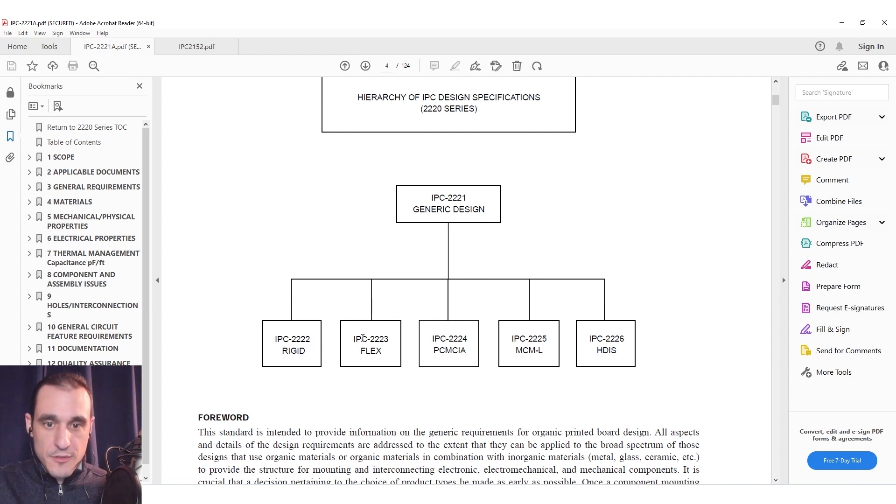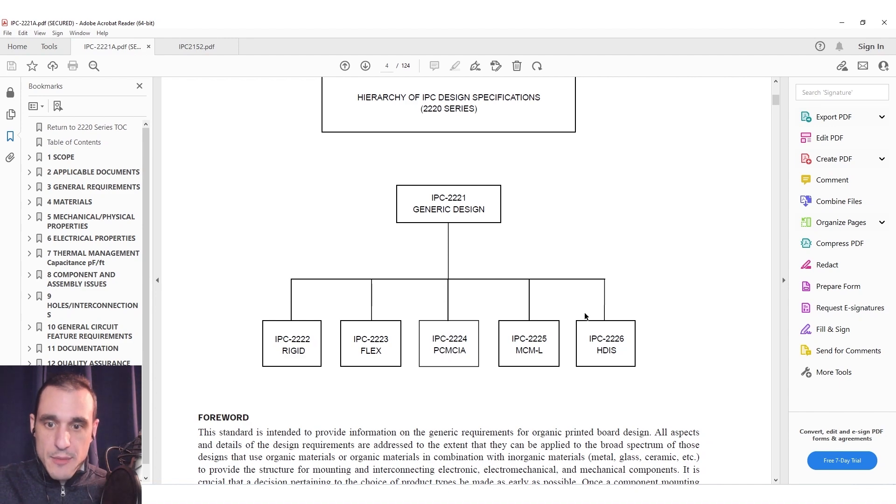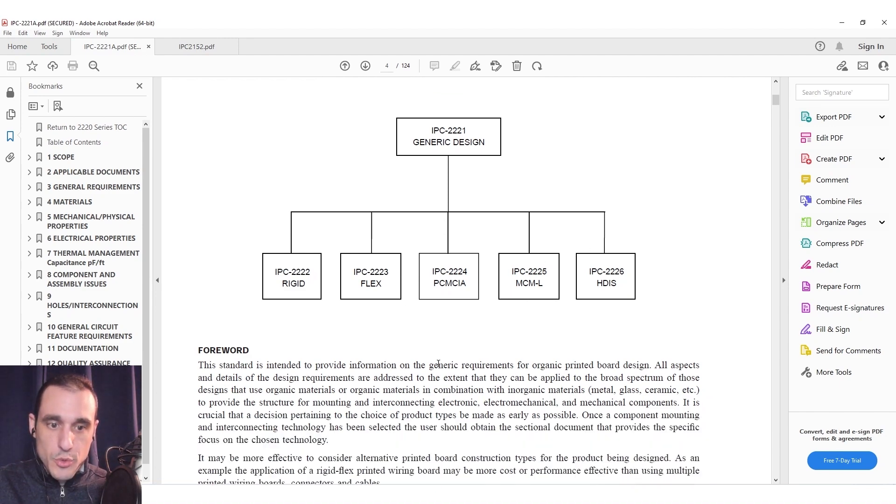So here there's actually several subsets of the 2221 standard and there are all of these different subsets here. So there's one for rigid, for flex, PCMCIA cards, HDI boards, and then multi-chip modules.